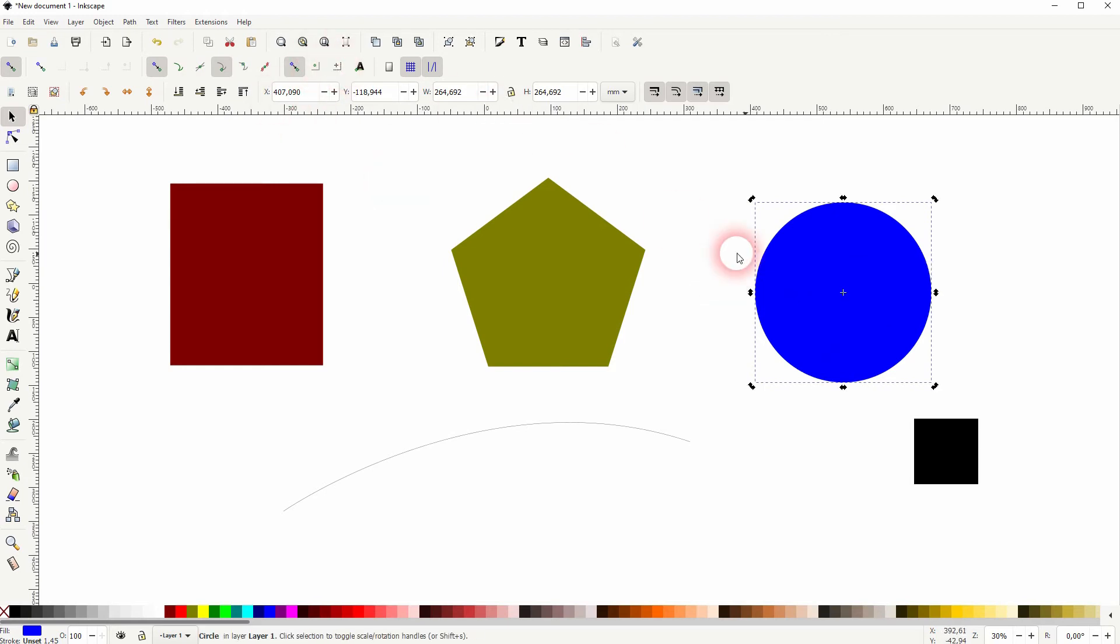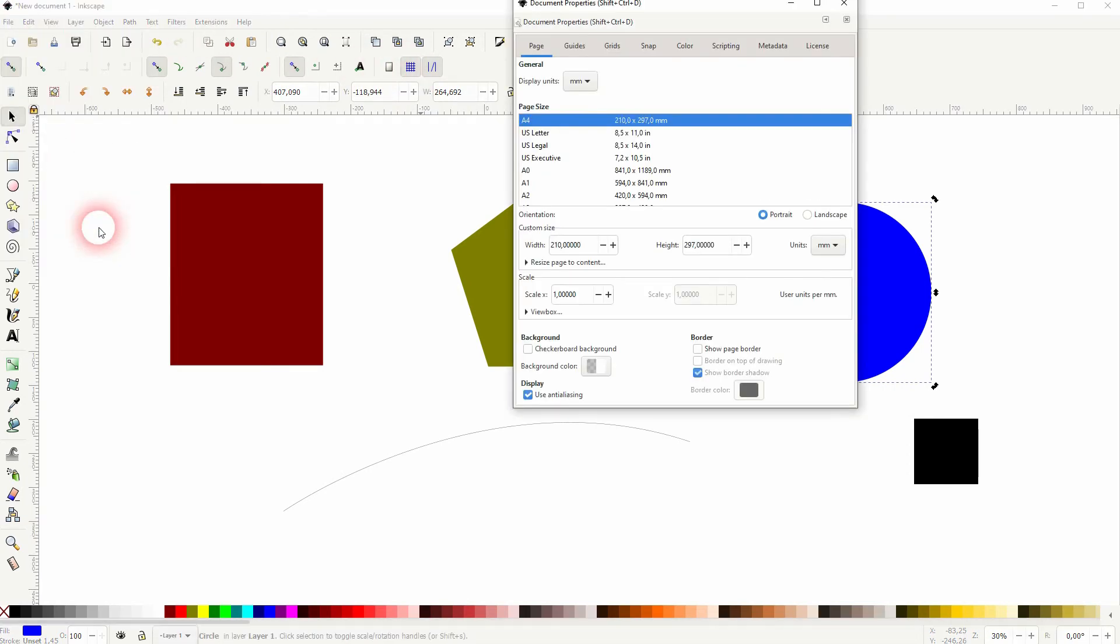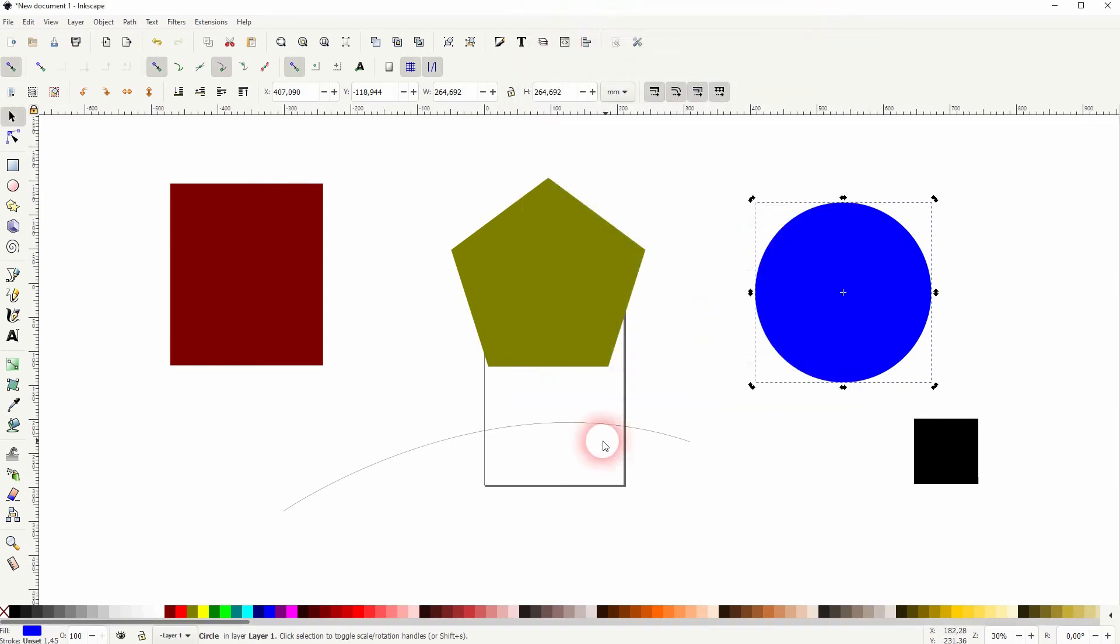You also have a snapping for the border page. Let me create that and I'll activate it. Once again, it snaps.